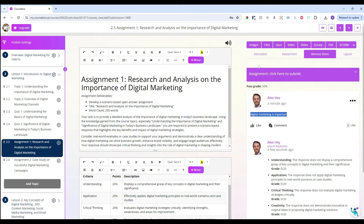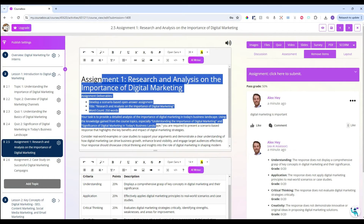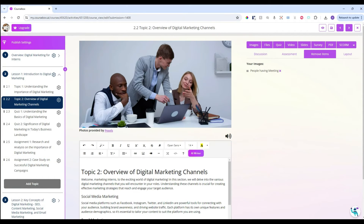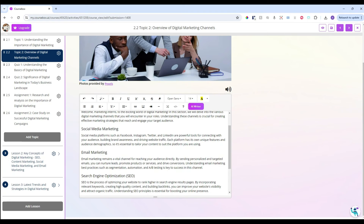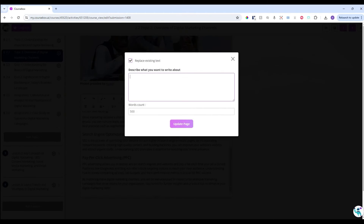CourseBox is an easy-to-use course editor. You can add images, add any files, and add new quizzes. All of the text is easy to edit. If you decide you need to rewrite something with AI, you can click on the AI writer button and describe the changes you would like to make.